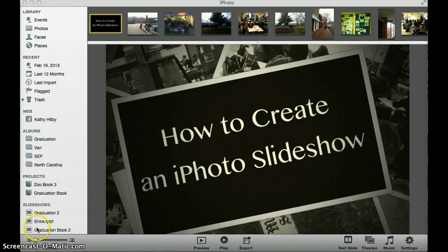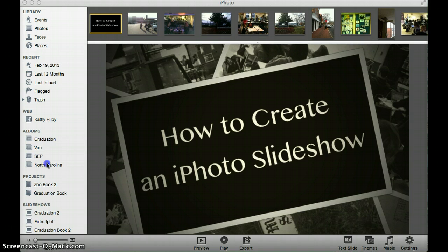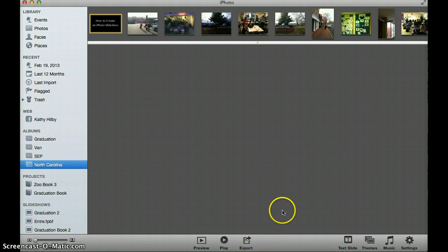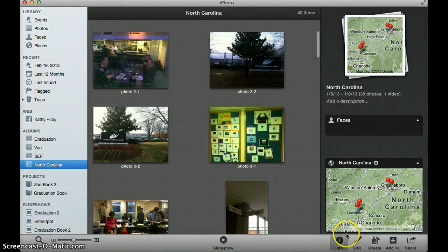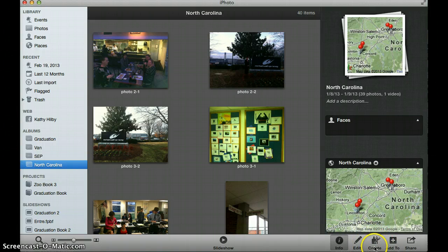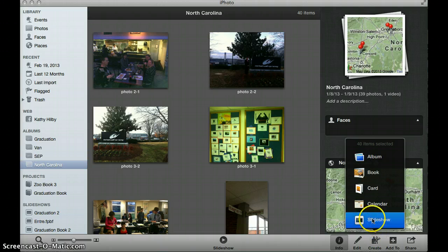First of all, if you have your pictures in an album already, you can simply click on one of the albums that you already have created, and then from there you can use the bottom right hand corner where it says Create, and you can create a slideshow from there.